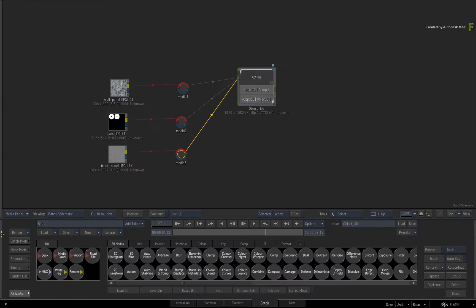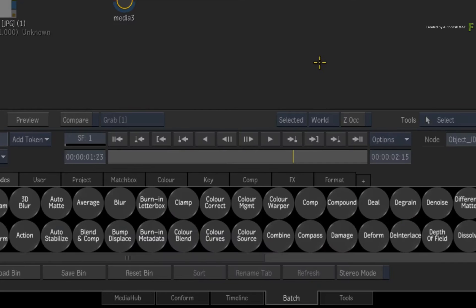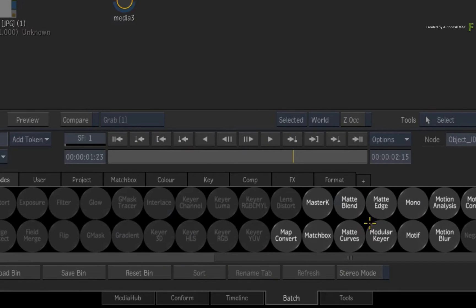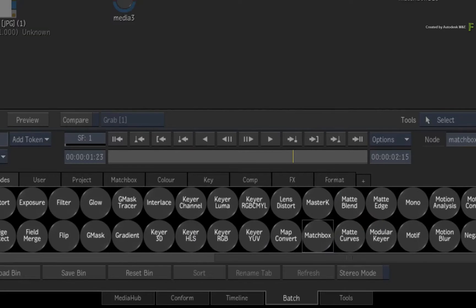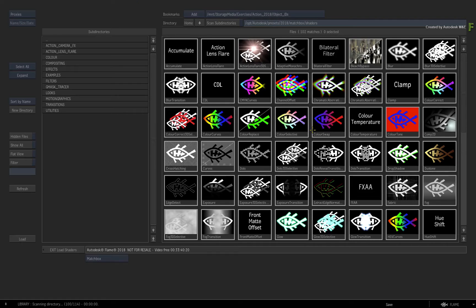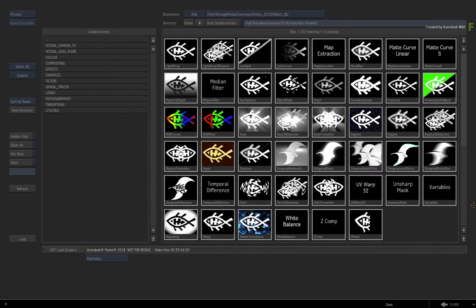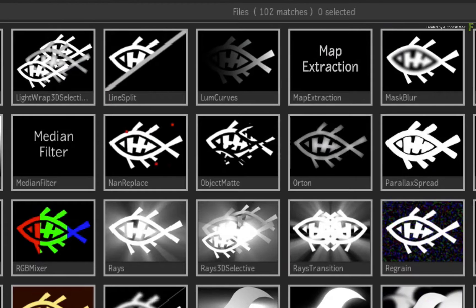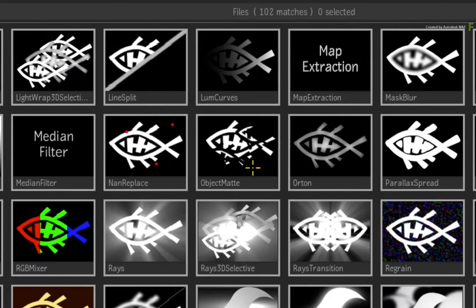So swipe back to Batch, locate the Matchbox node and drag it into the Batch Schematic. In the File Browser, locate and choose Object Matte.